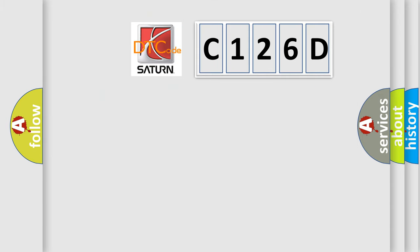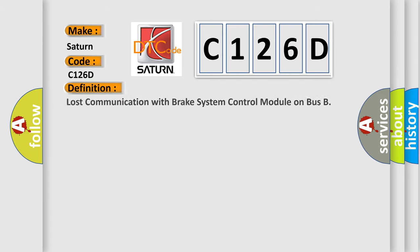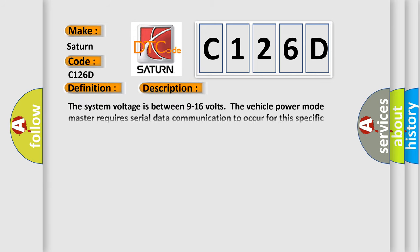So, what does the diagnostic trouble code C126D interpret specifically for Saturn car manufacturers? The basic definition is: Lost communication with brake system control module on bus. And now this is a short description of this DTC code.